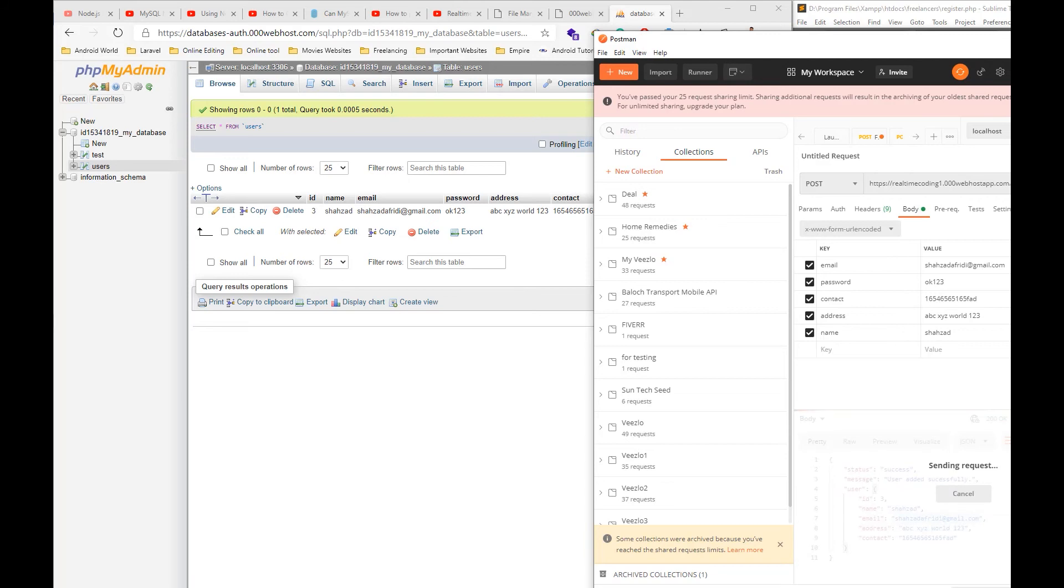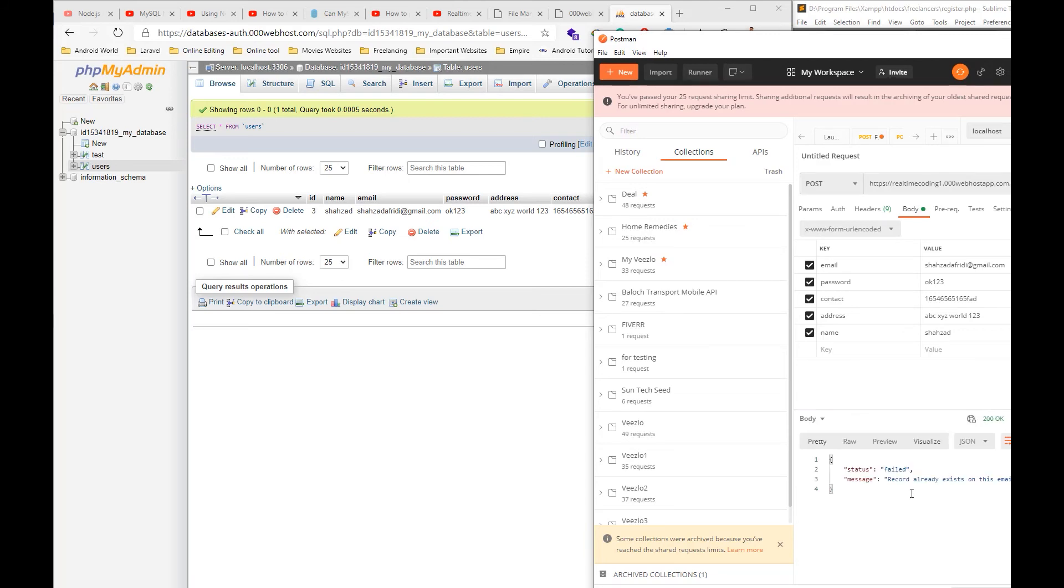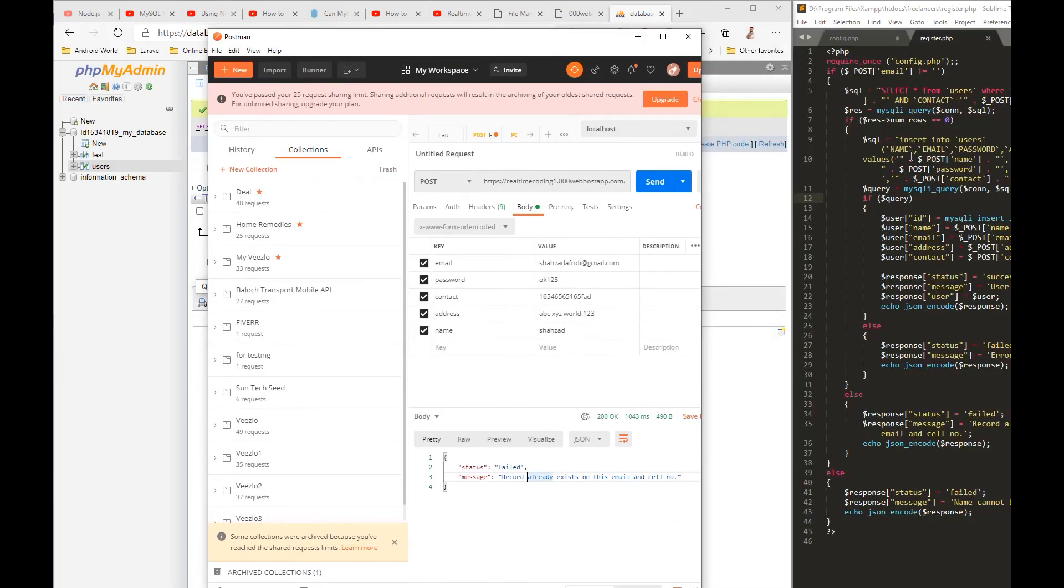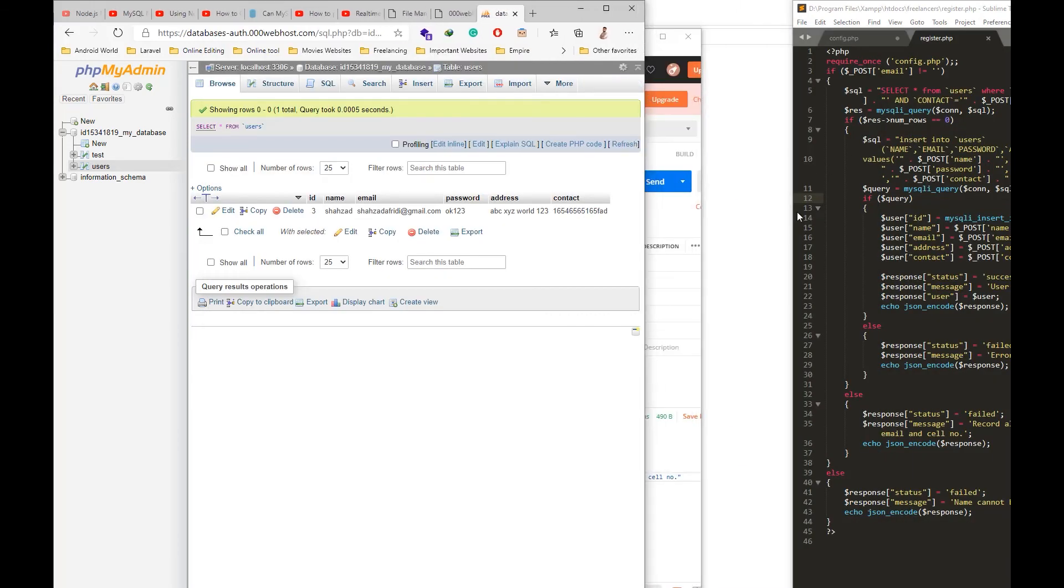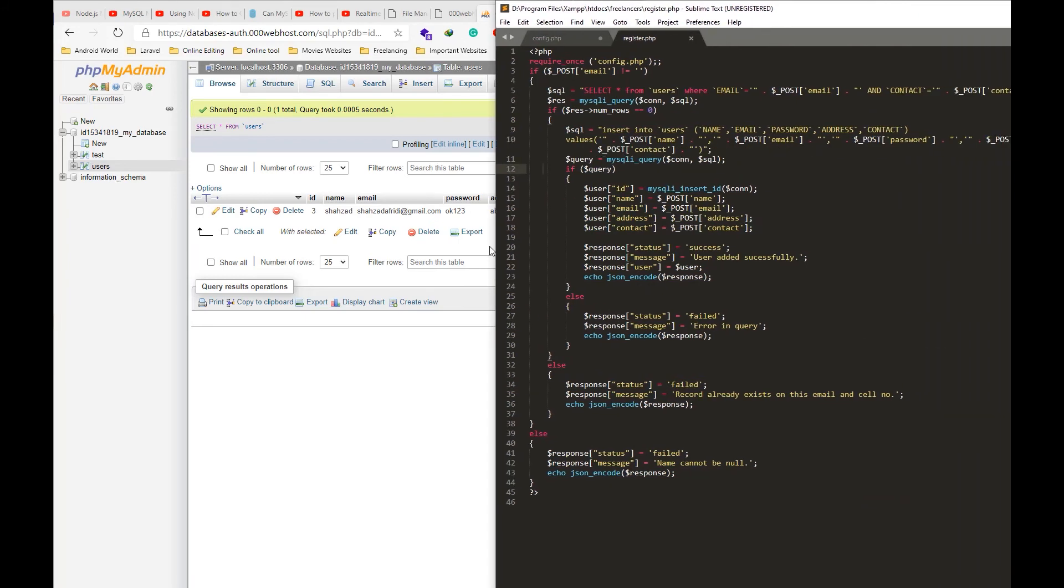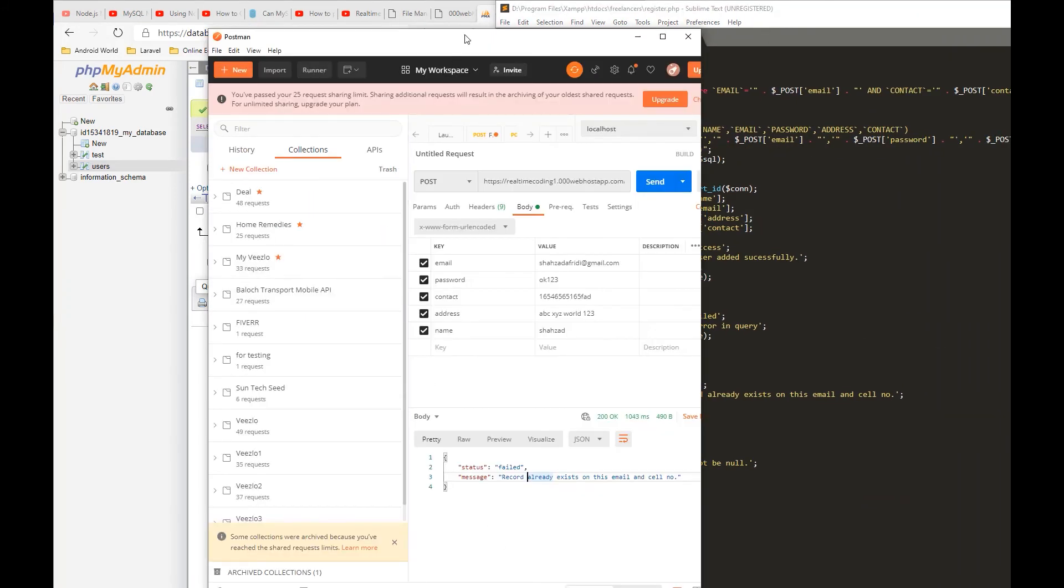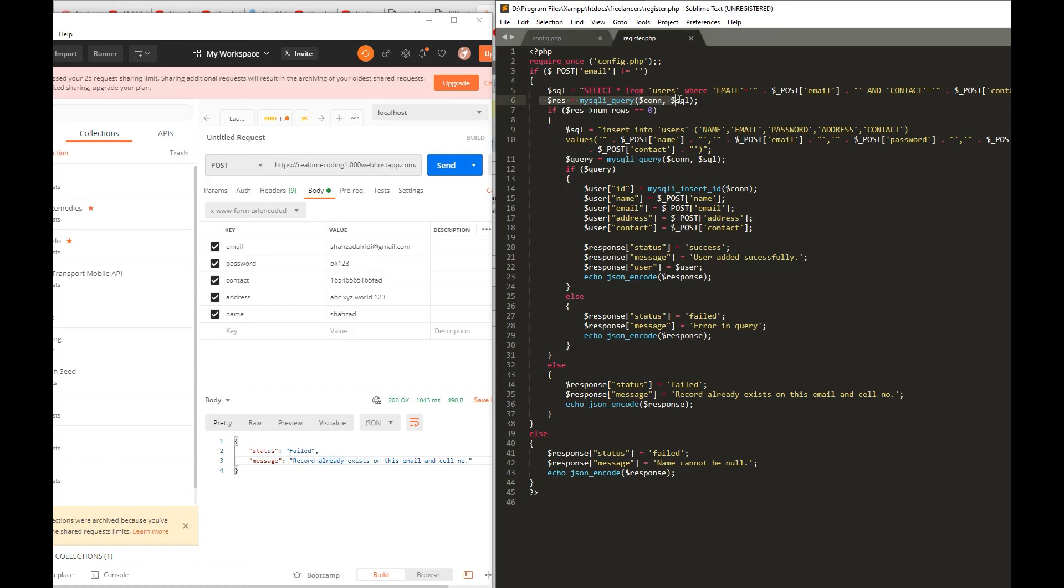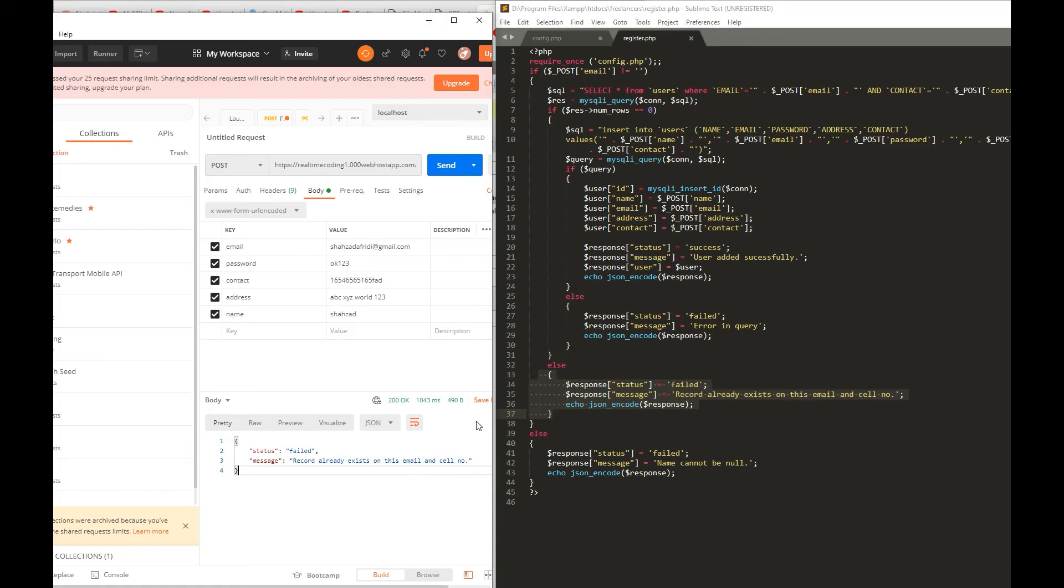So for the second time, I will hit again the register API and it's actually getting an error because the current email and contact number is already registered, and we have already a check for it. That's why we are getting failed status and message with already exists email and contact number.